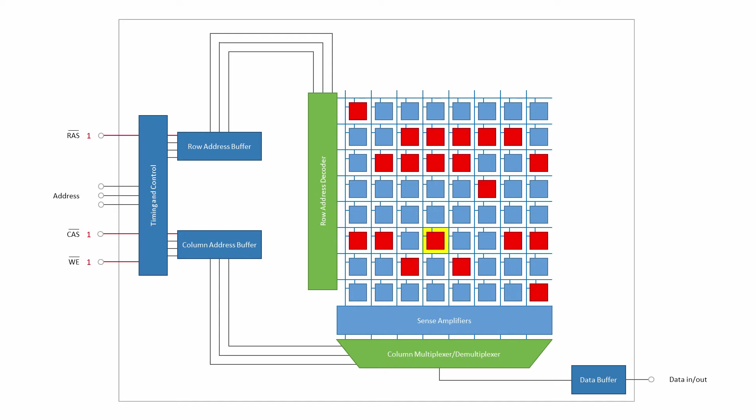Timing is critical when it comes to the operation of a DRAM module, so it will contain some additional circuitry responsible for ensuring that everything happens at the right time.